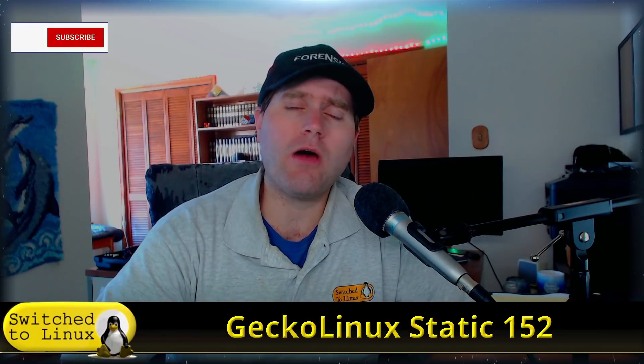Welcome back to Switched to Linux. Today we're going to look at the latest static releases of GeckoLinux. This is based on openSUSE, so we talked about the static openSUSE Leap release a couple weeks ago.